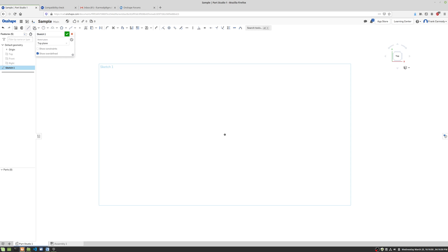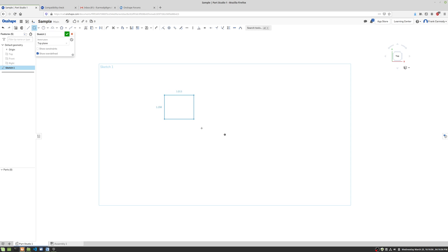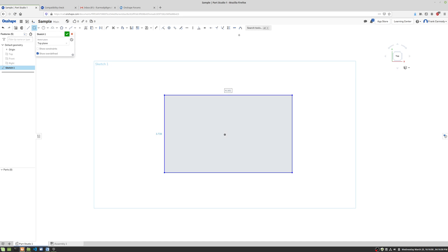All right, so let's go ahead and use the rectangle tool here. So I'm going to click, move the mouse, click again.